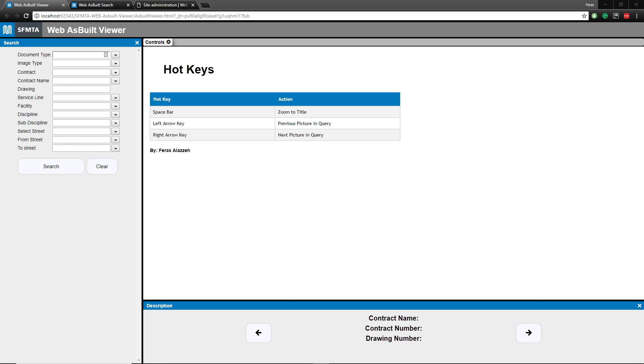For those of you who don't know, SFMTA is the San Francisco Municipal Transportation Agency. If you're not from the Bay Area, all you have to know is that they handle all public transportation in the city of San Francisco, buses to streets to bikes to pretty much anything you can think of.